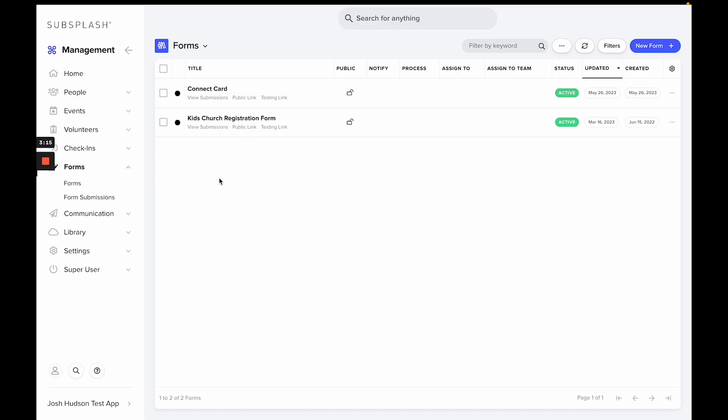And if you want to view the submissions for this form, you can just select review submissions and it will take you to all of the specific submissions for this form. You can also export that information into a CSV file.